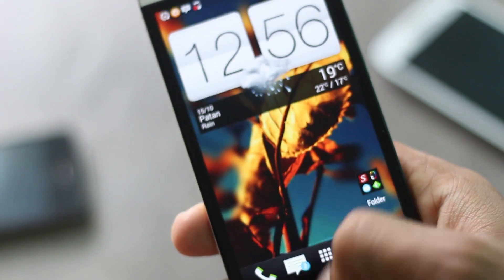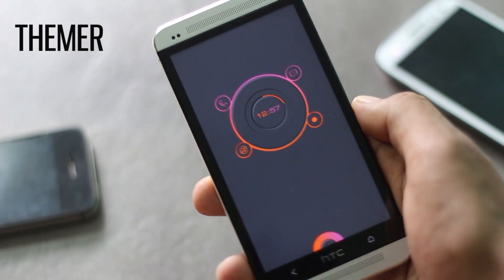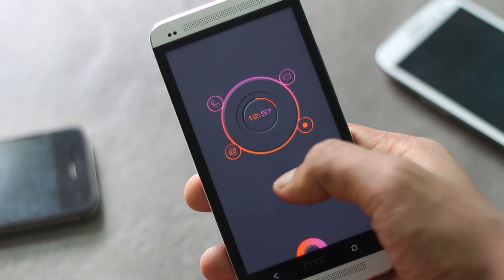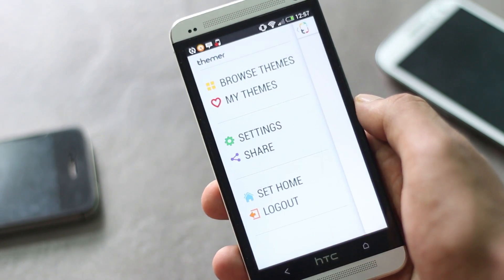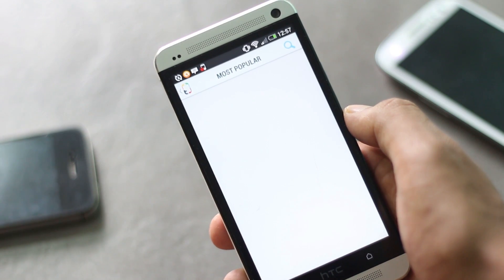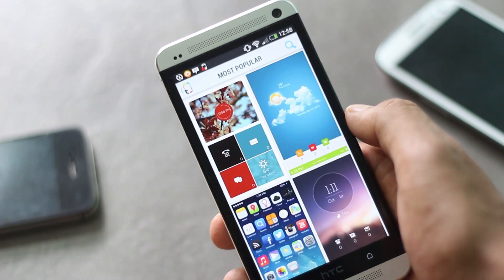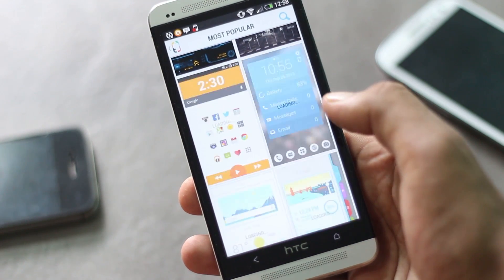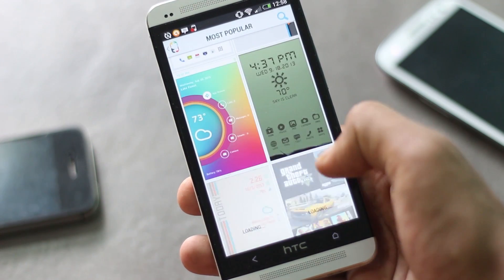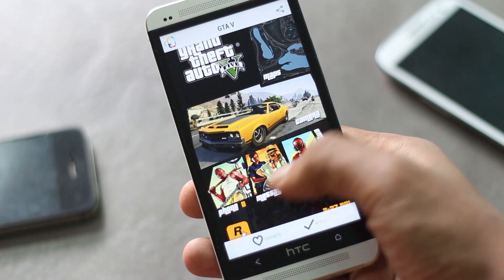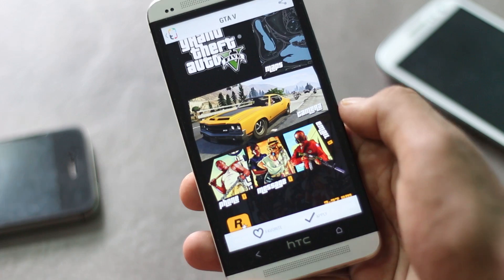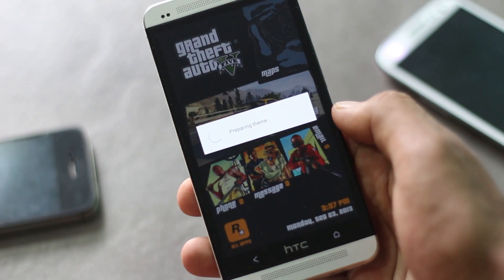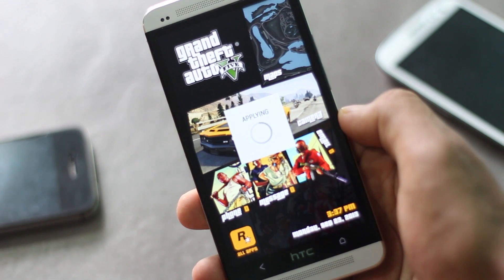The next application on the list is Themer by MyColorScreen. This application brings true one-click theming to Android devices, meaning you can choose a theme from the list and have it applied on your screen with just a single click. There are various themes you can choose from, like GTA 5 and many more. You can have it applied on your home screen in a few seconds—just hit the apply button and it will be there on your home screen.